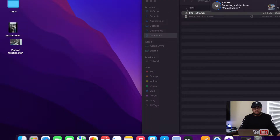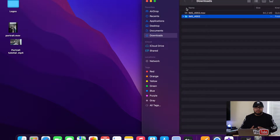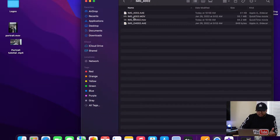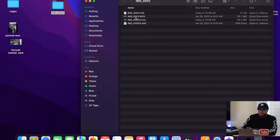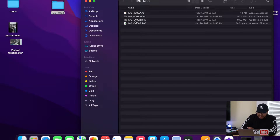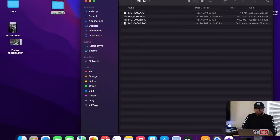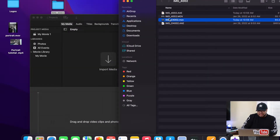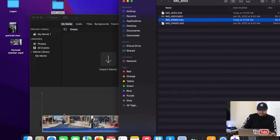When you AirDrop actual cinematic footage with all that data, you're going to get it as a folder. Inside that folder you'll have a few files. Here's what I noticed: you have two different video files — one called 4002.mov and one with an 'e' in front of it, e4002.mov. There is a difference between them.